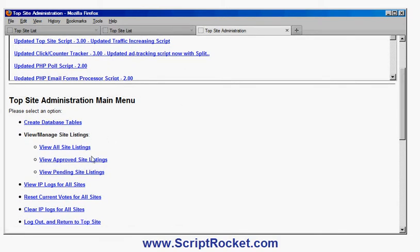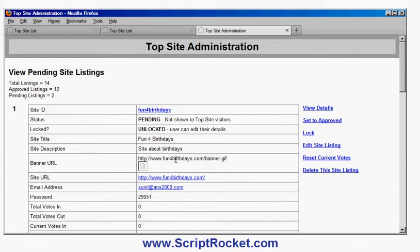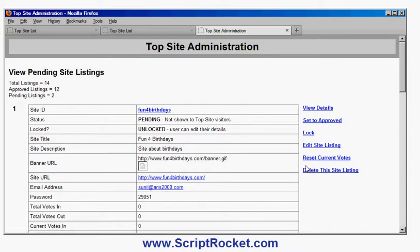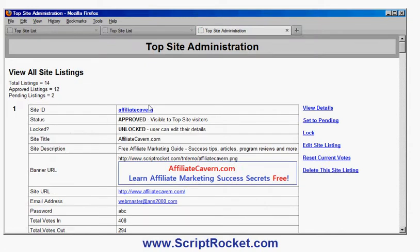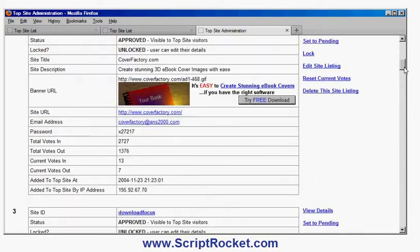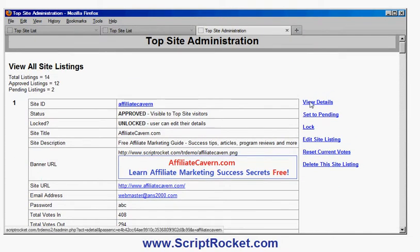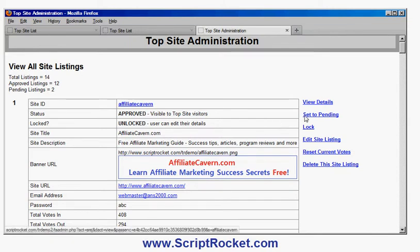Then I have options to view all listings, approved listings, and pending listings. In pending listings you'll see the site that's been added — I made a mistake entering the banner so there isn't actually an image there. If I approve the details I could set it to approved. In view all listings I can see lots of different listings, and for each one I get options for managing that listing — view details, which allows me to see who's clicked through to that site, and I can change the status to pending or approved.